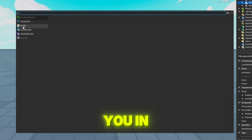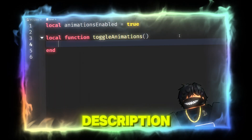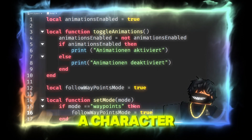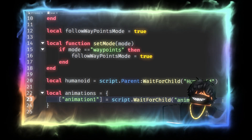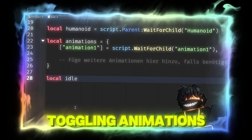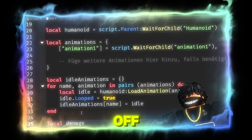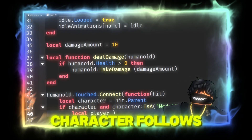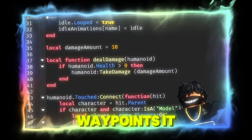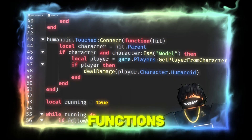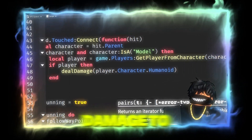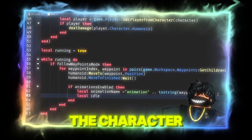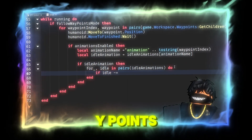You need to add a script to the R15 character and insert the following code, which I'll link in the video description. This script controls the behavior of a character in a Roblox environment. It allows toggling animations on and off, as well as selecting a mode in which the character follows waypoints. It also includes functions for dealing damage to other characters and moving the character to defined waypoints.